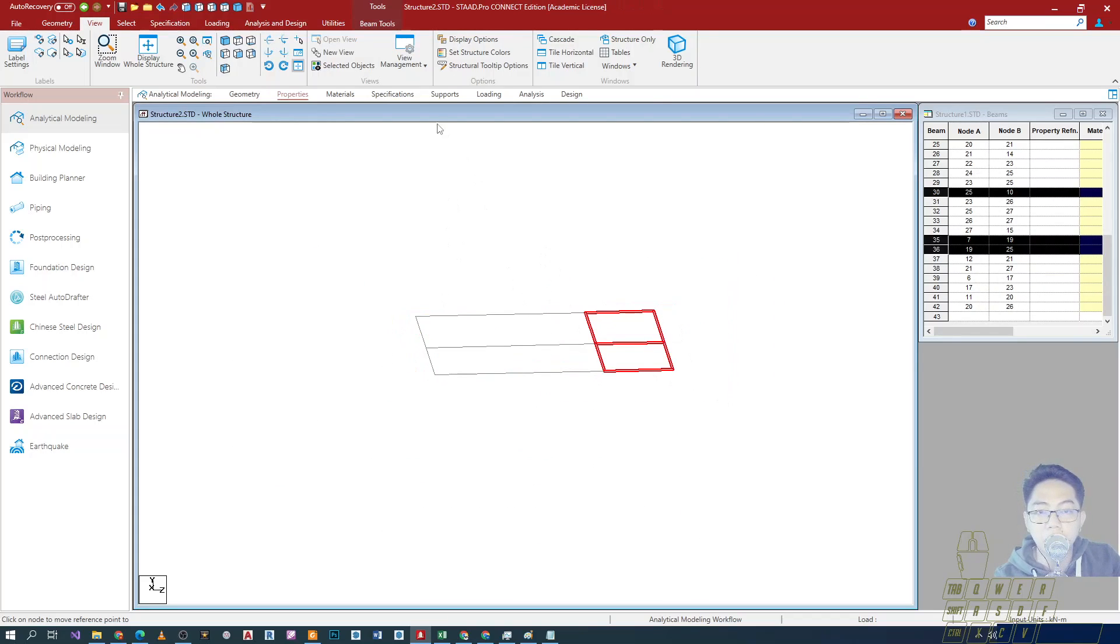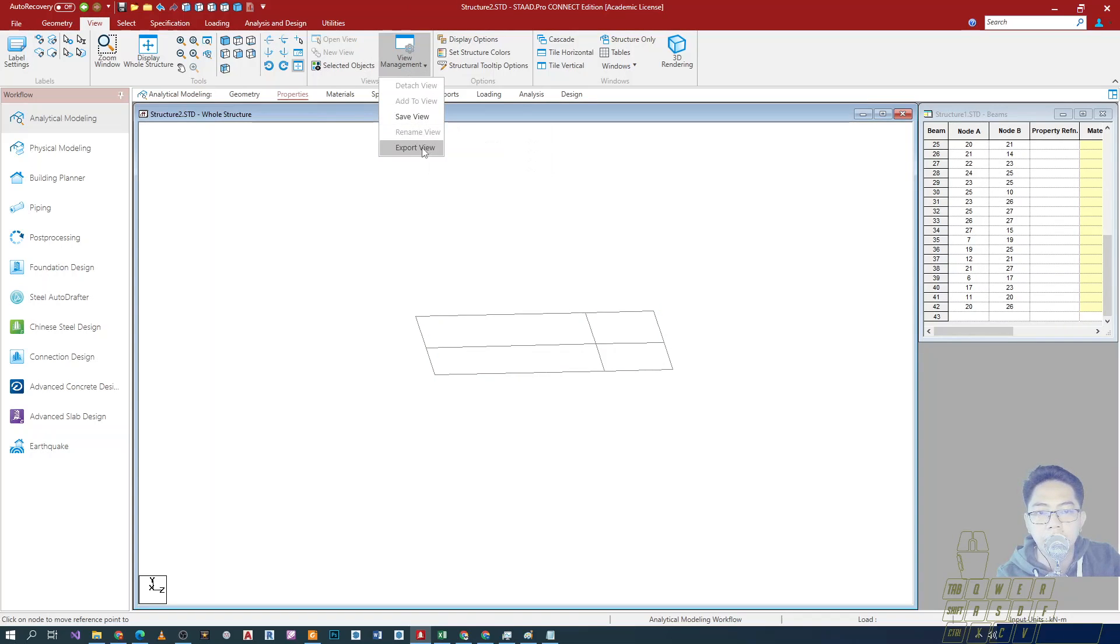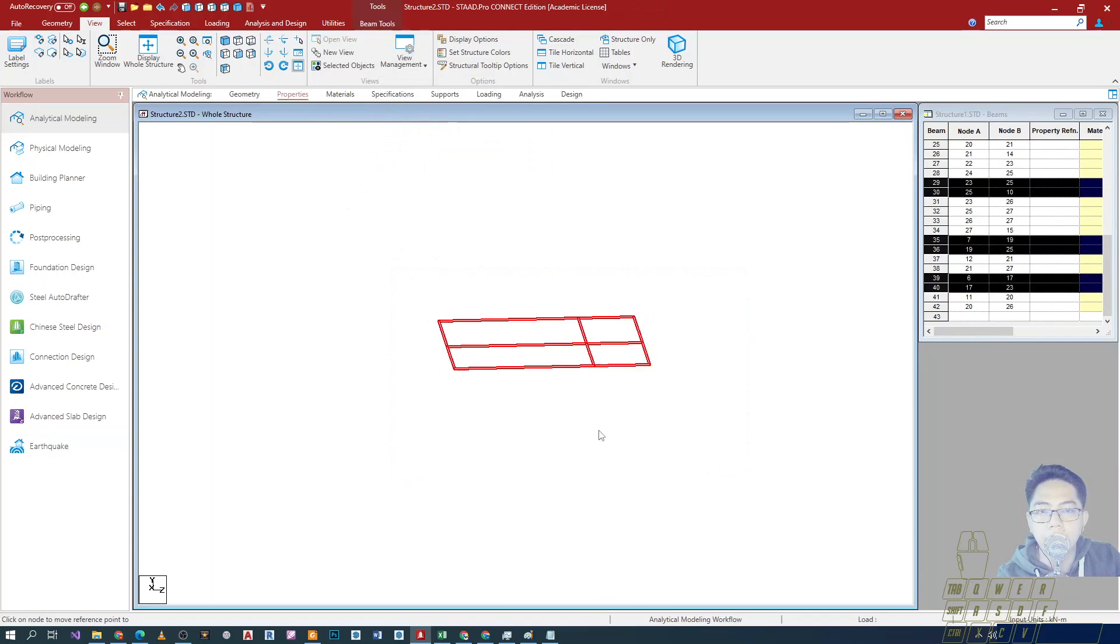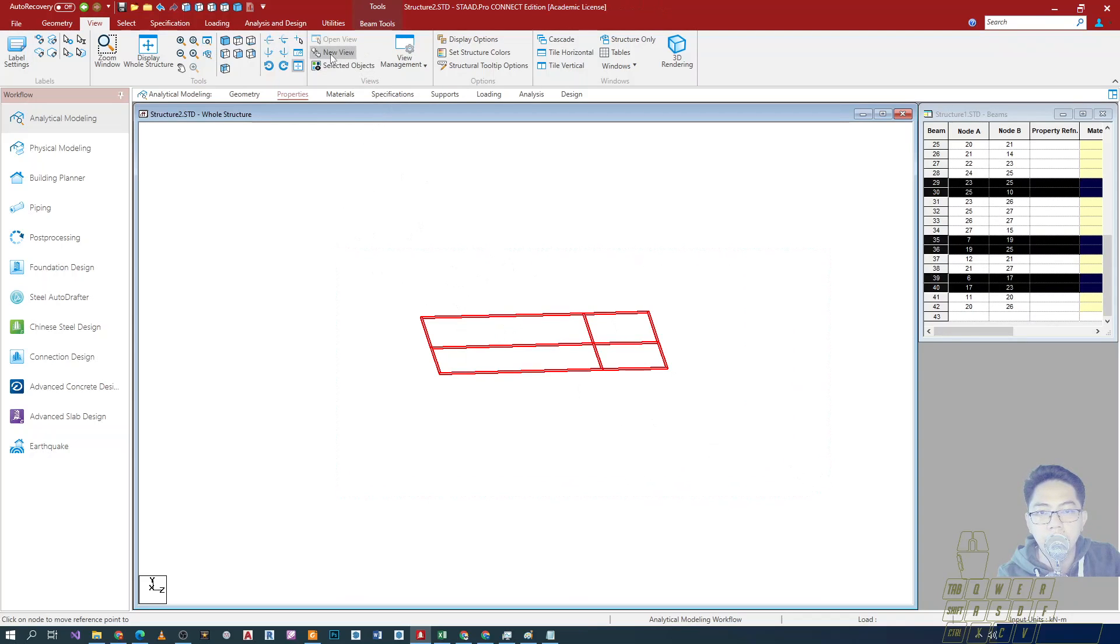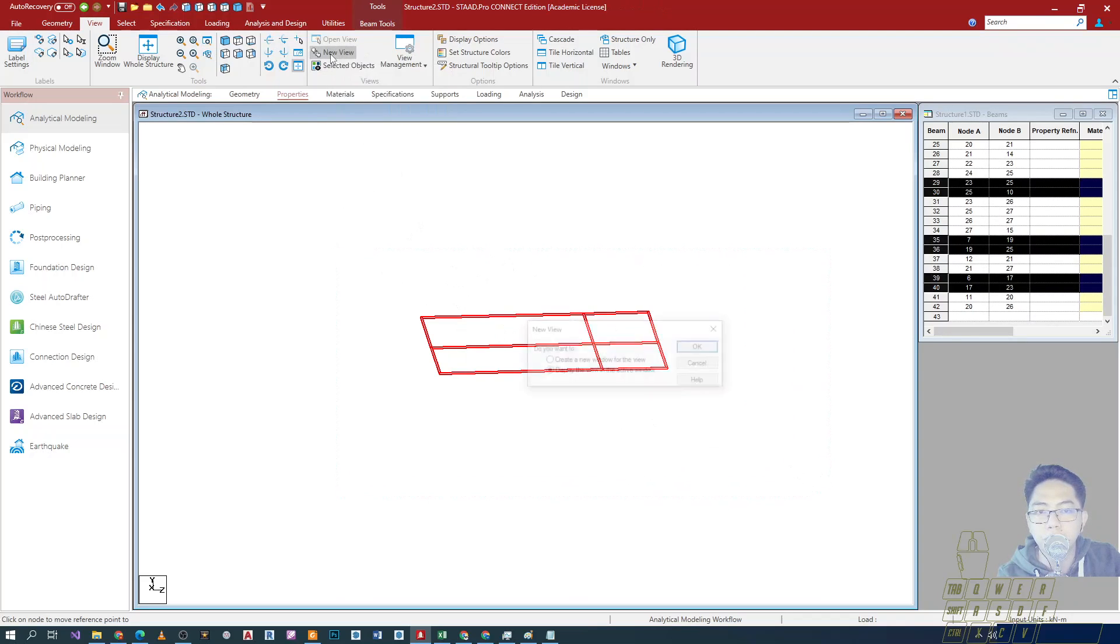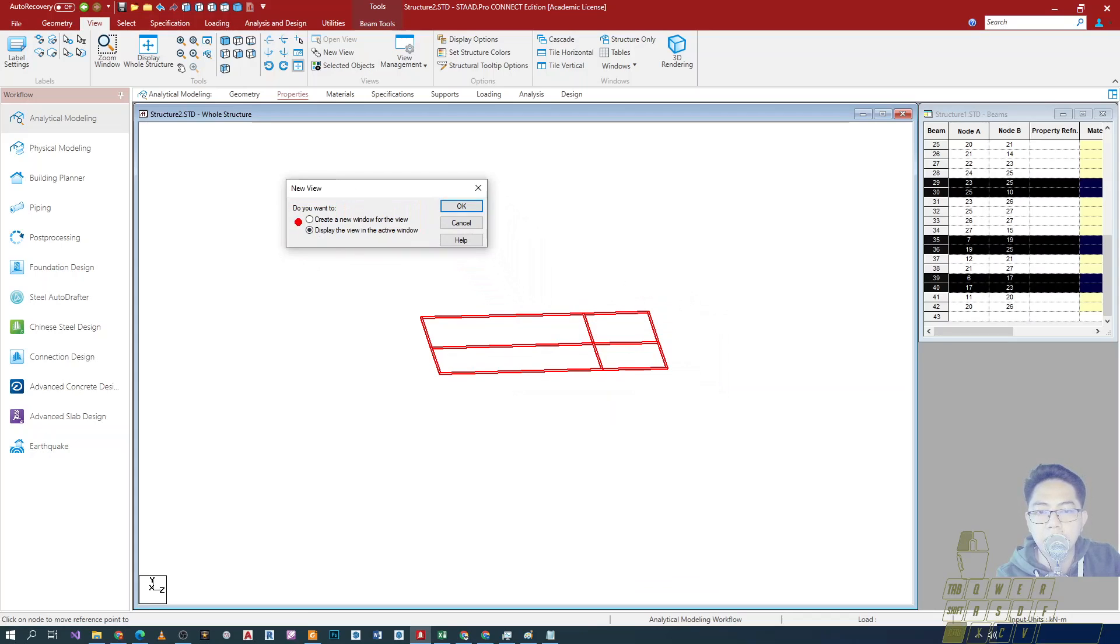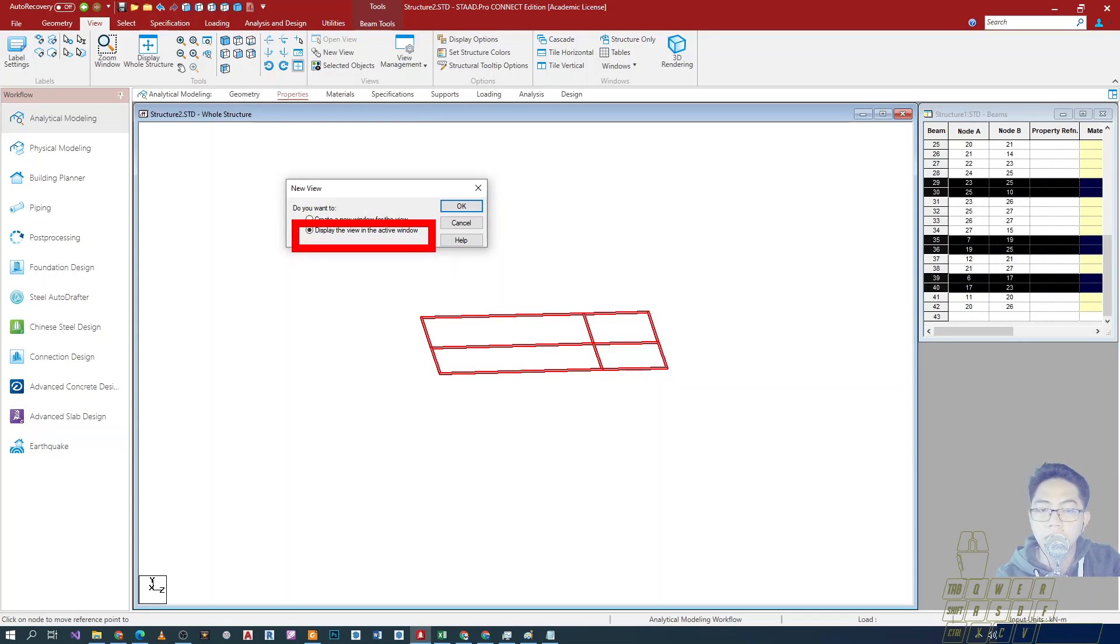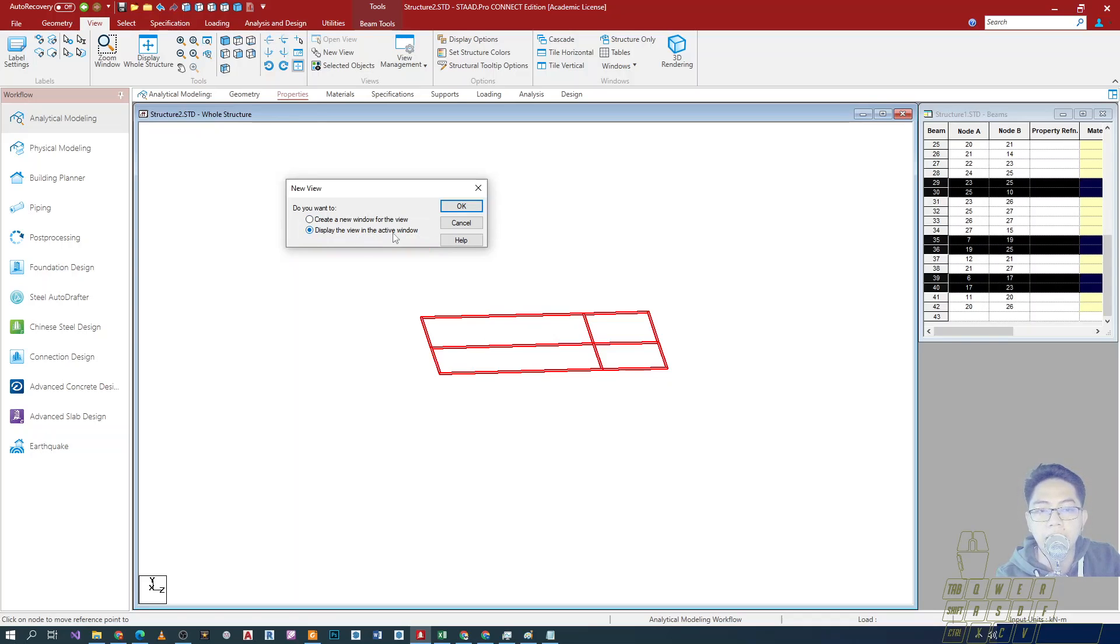Now to maintain this view, it is also recommended that you create or manage your view. Pwede mong i-save to, or you can create new view para dito. It is recommended that you select all and then you click on new view. Meron kang option to create a new window for the view or display in the active window. Kung gusto mong separate window, then create new window. Pero pag gusto mo sa original na display, then display in the active window. I'll choose this one, okay.